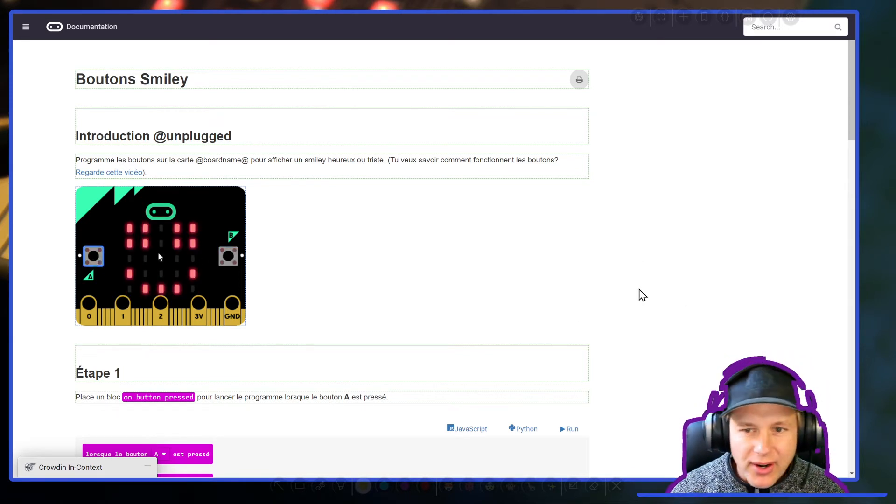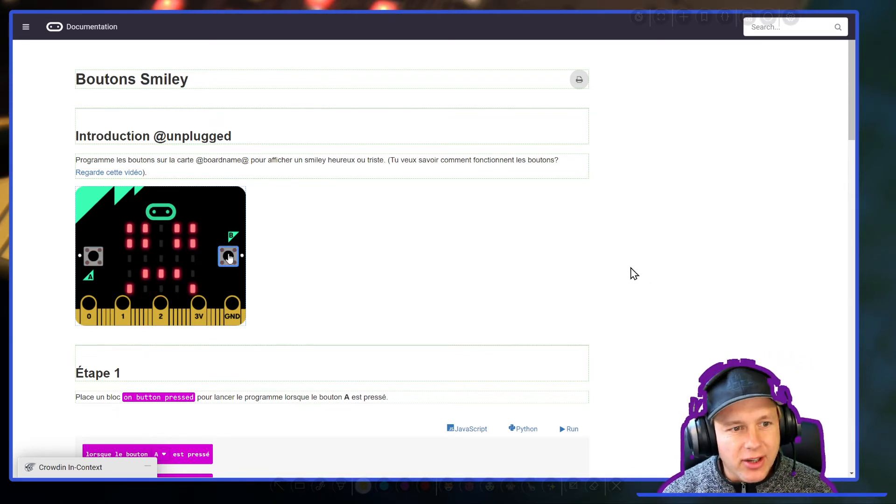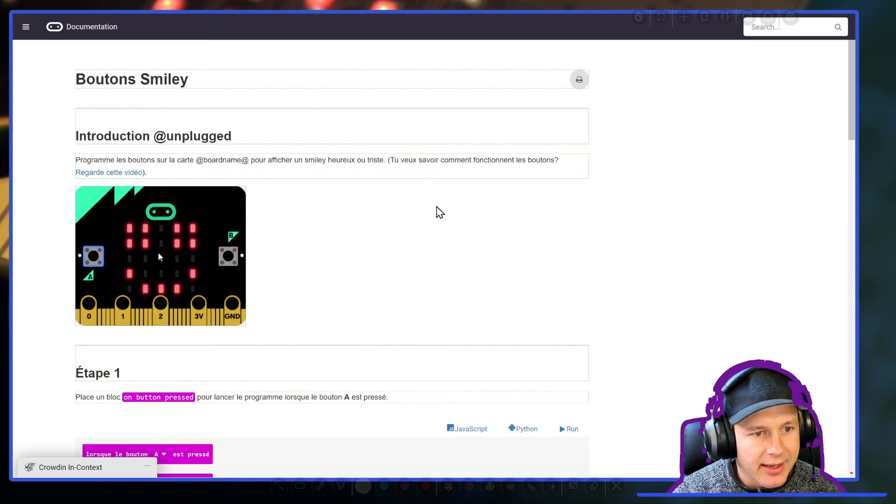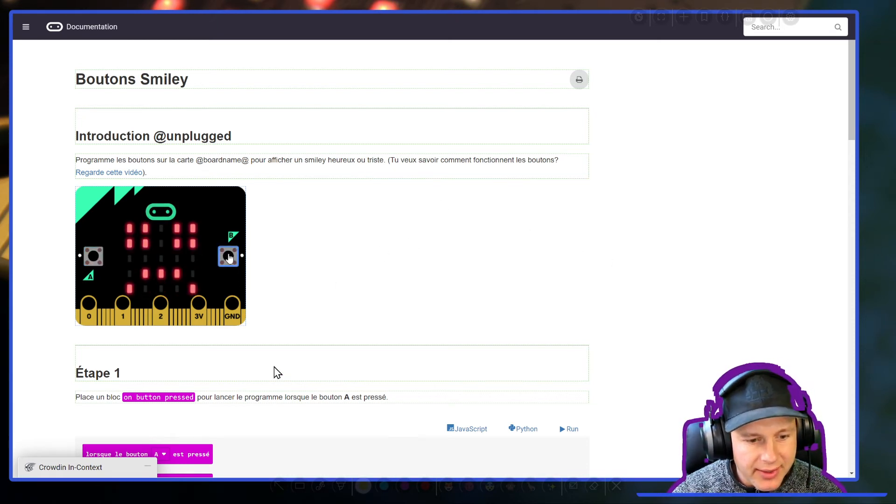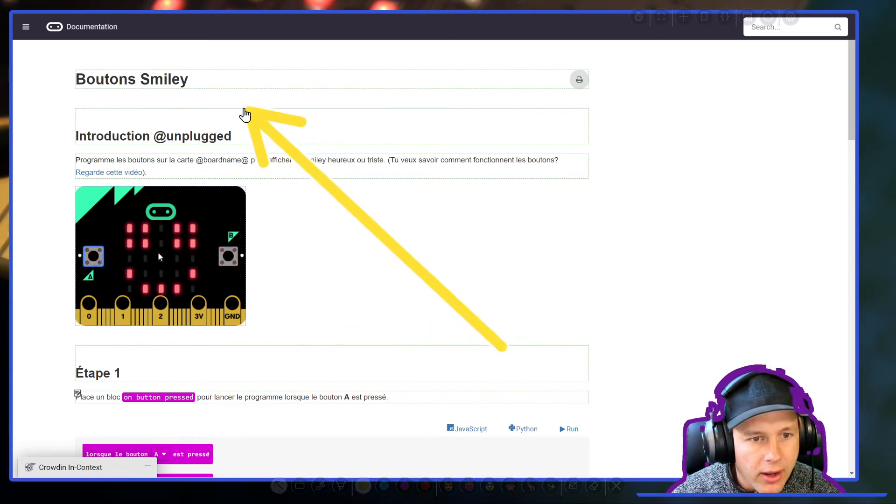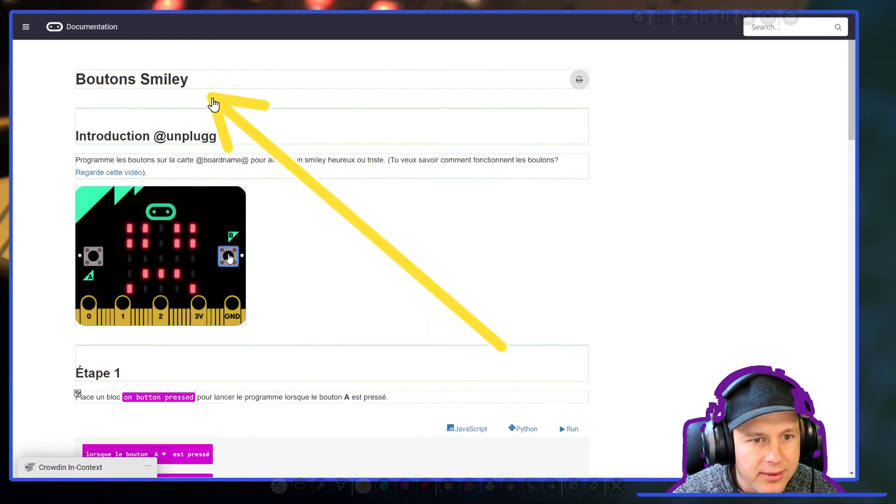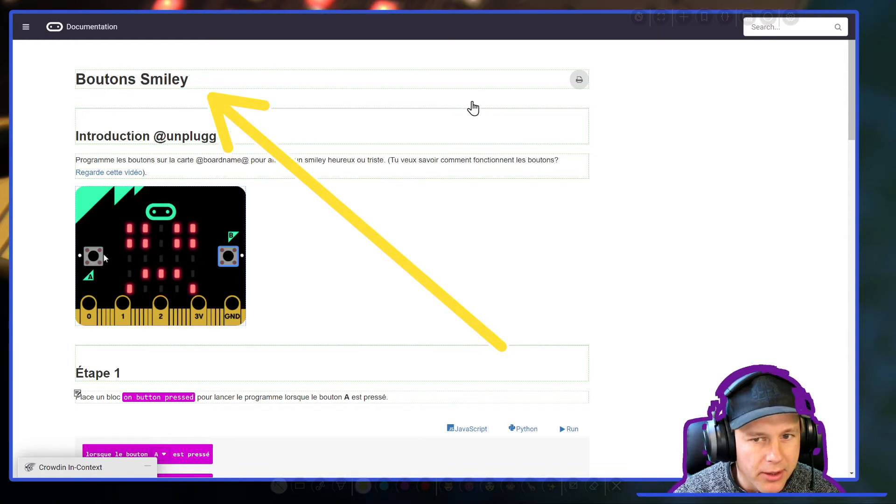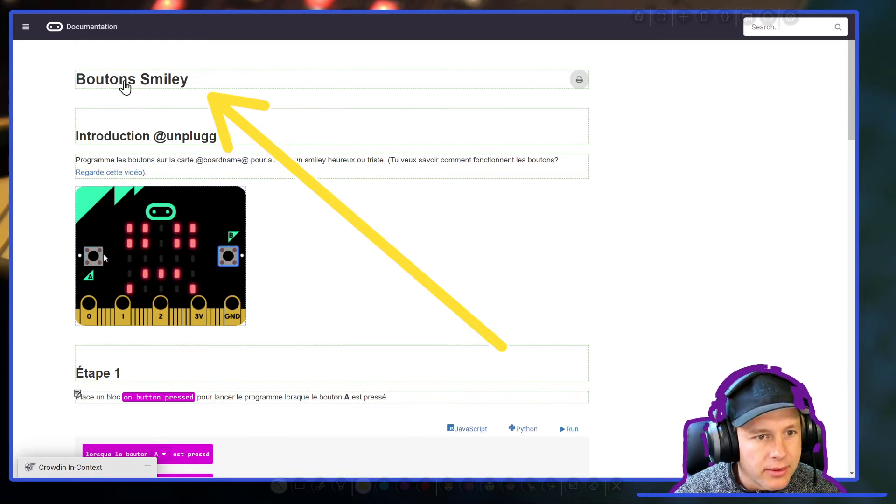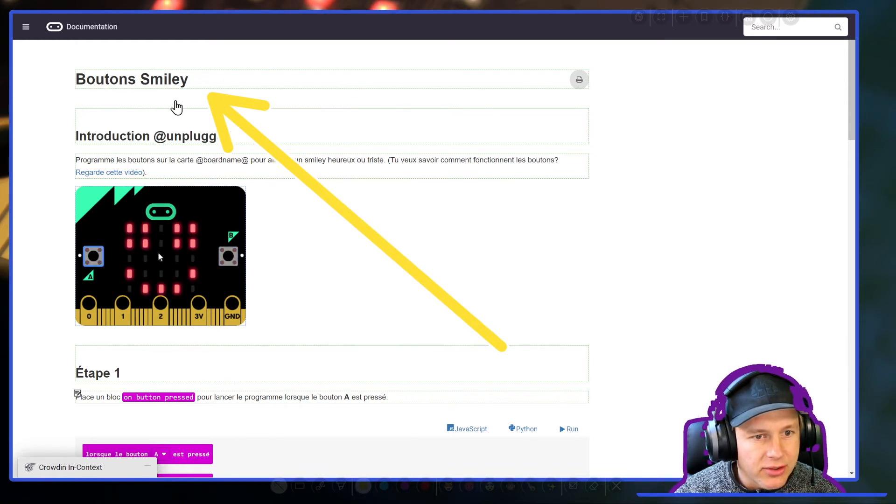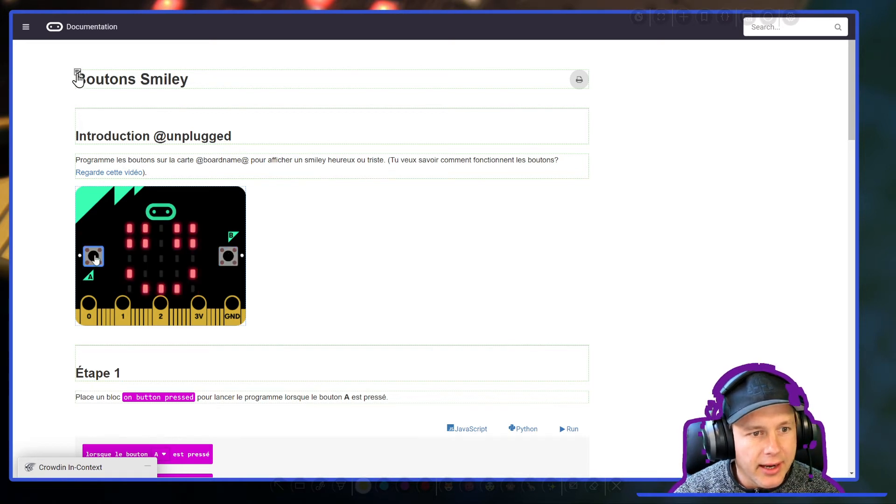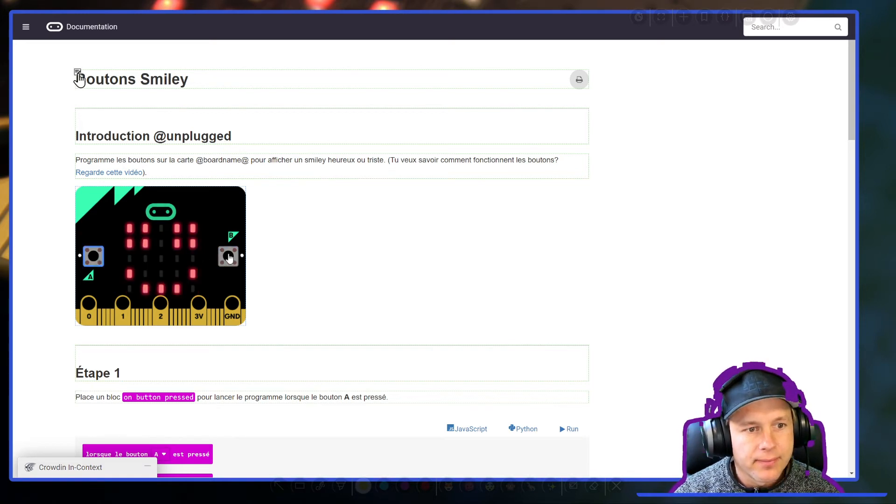Okay, so now you're basically translating this page on the spot. It's called in-context. You can see that we have here a green box around buttons smiley and this means that this string has been translated and validated. If you click on this little icon here...